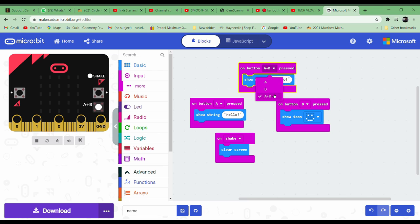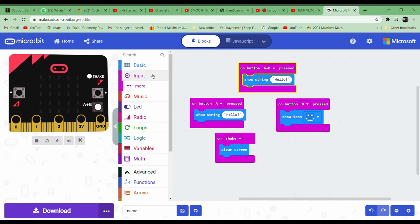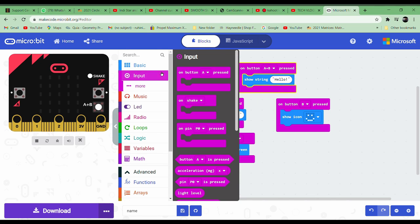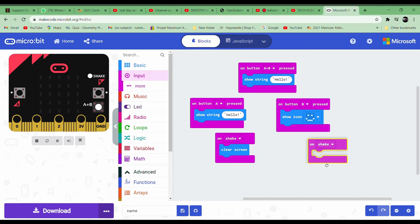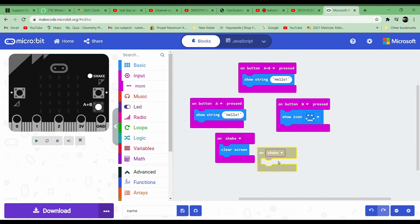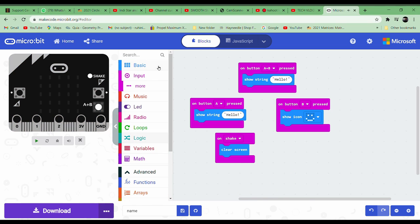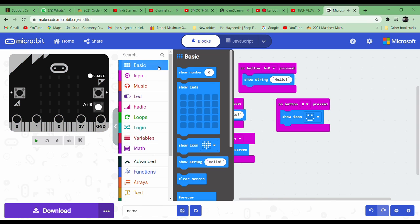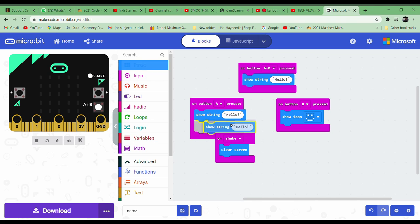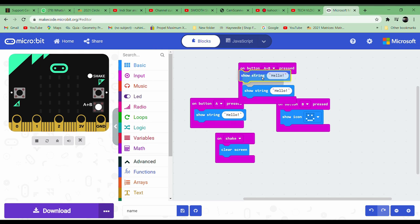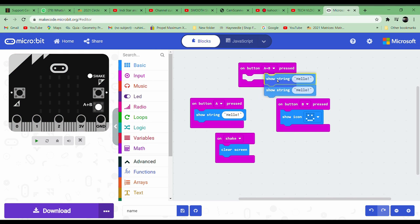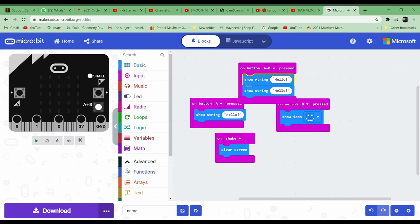You can change it from here. After that, again go to input and take 'on shake'. After you take on shake, go to basic and take this 'show string' block and drag it over here and place it like that.